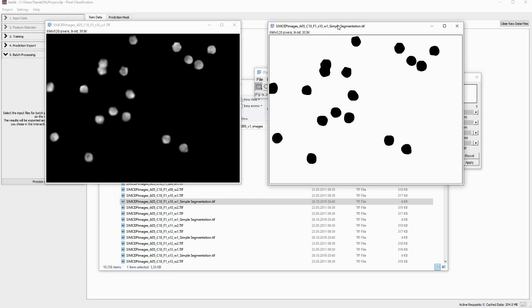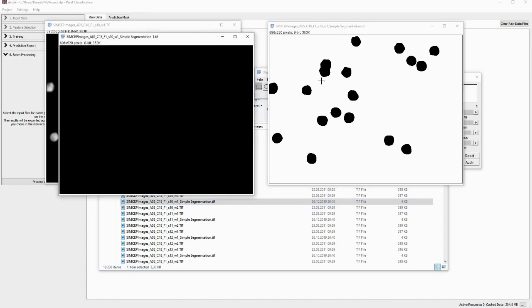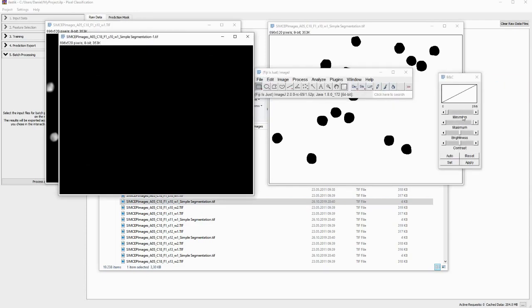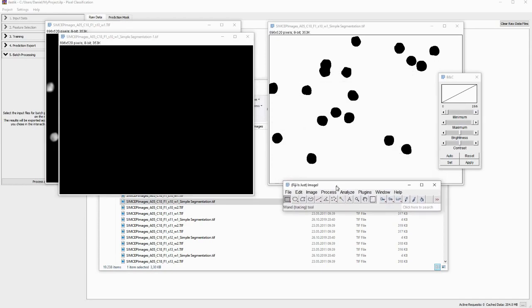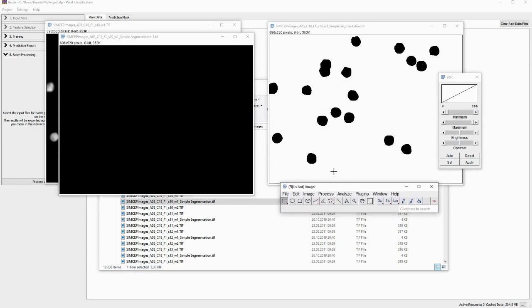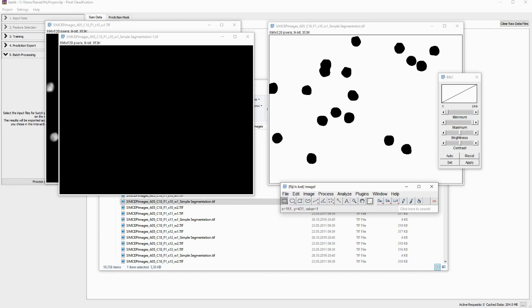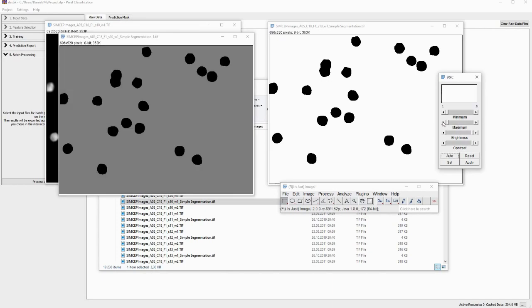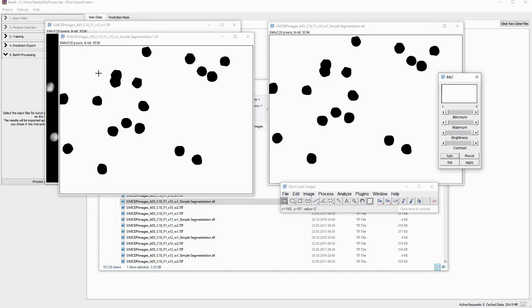One thing you might encounter one problem is that when you open these segmentation results, you probably in Fiji, you'll probably first see something that looks like this. And the problem is or not the problem. But what happens is that we had two labels. And you see here in Fiji down here, you'll see the value of the pixel and you'll see the black pixels here they have the value one. And they have value one because they were classified as an object that belongs to label number one, which as you might remember was nuclei. And then the second one you have background value two, that is the background here, these white pixels. And what you need to do to get the view here, you simply have to adjust the brightness like this to see the segmentation results.